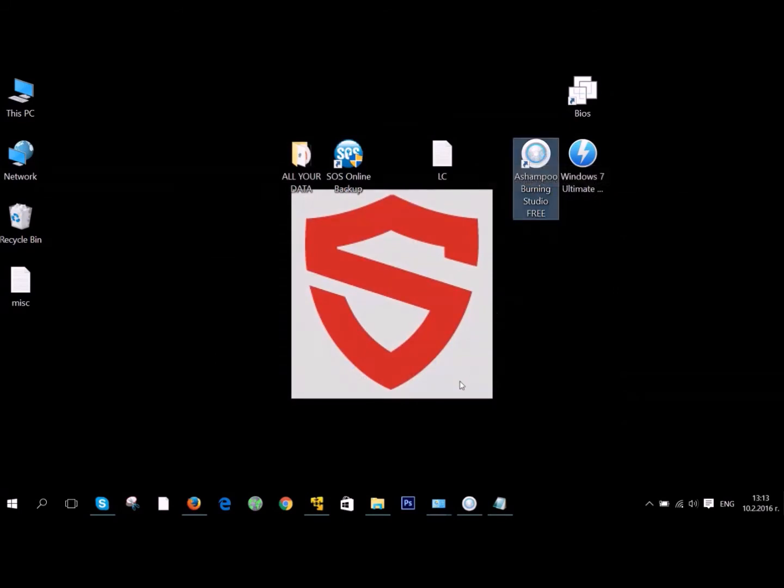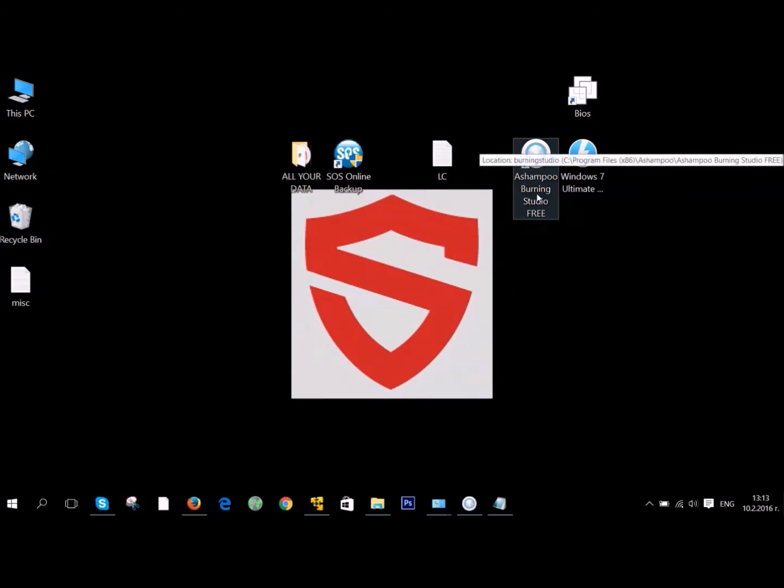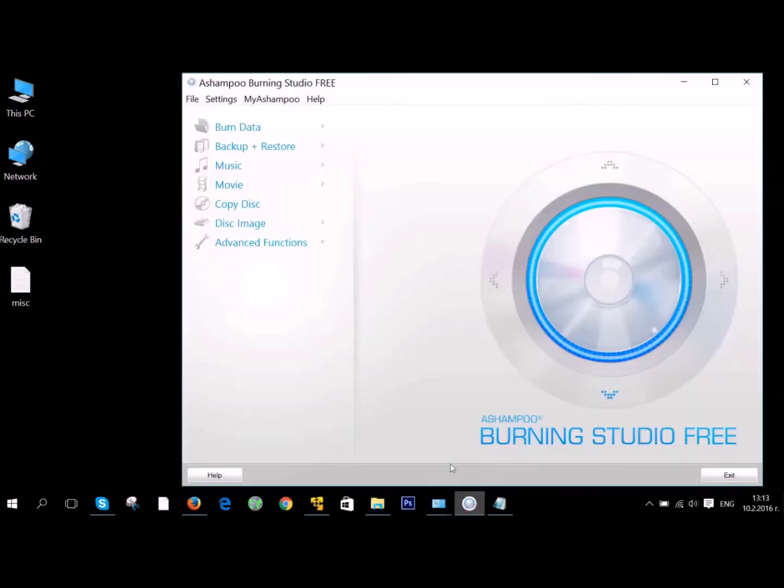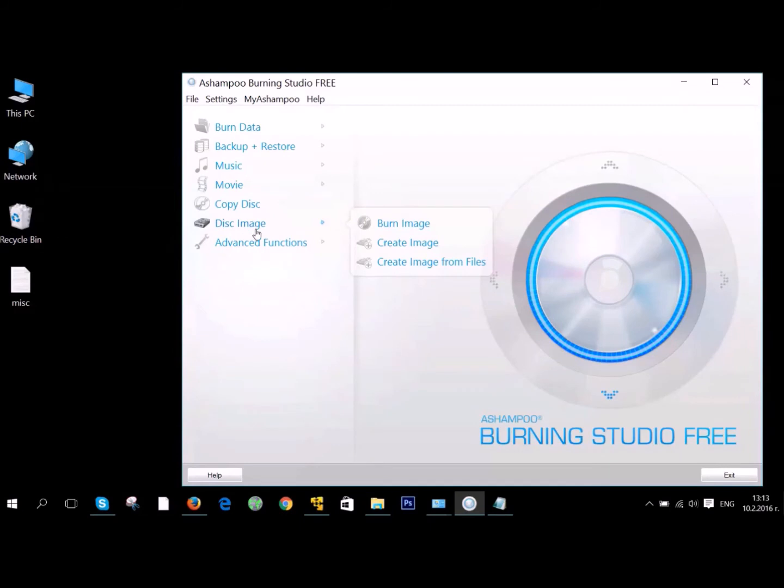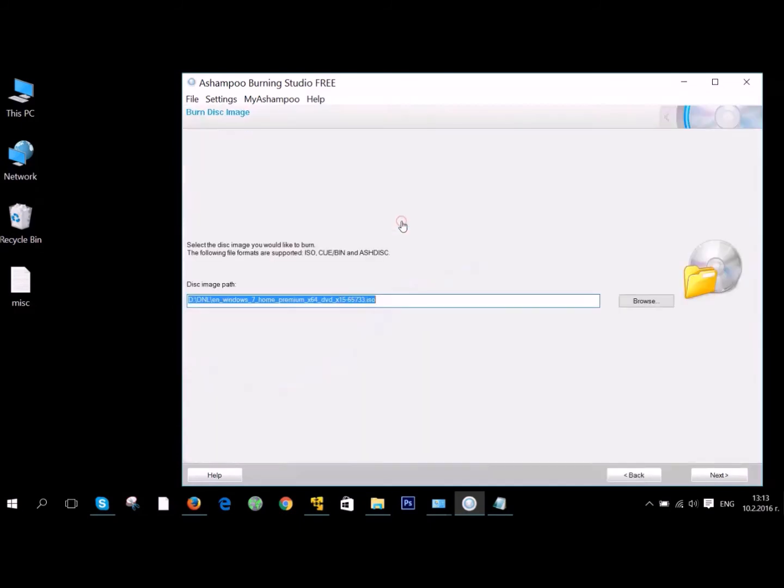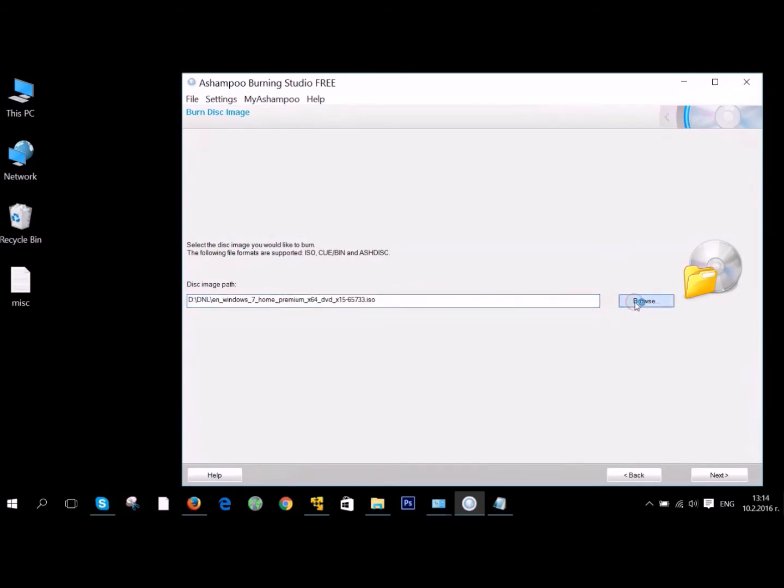There are two ways to record an image so that it boots up. One is to use a burning software and an empty DVD drive. But for that, your Windows needs to be under 4.7 GB of memory. To do this, open a burning software and just record an image.